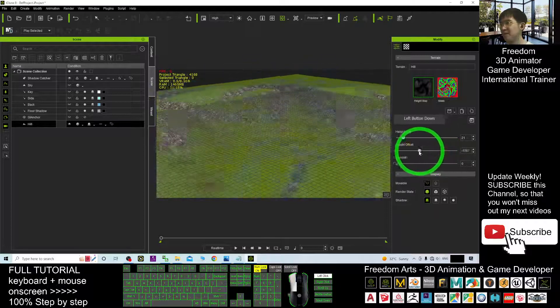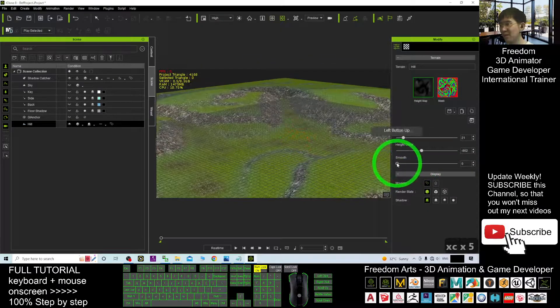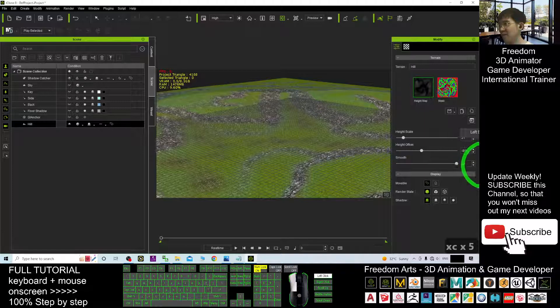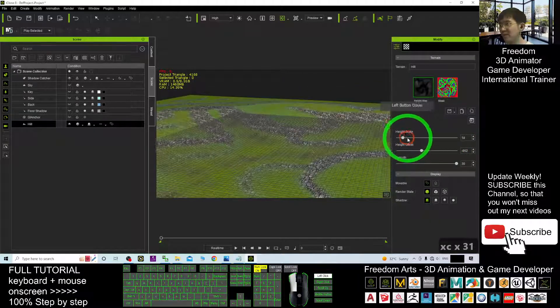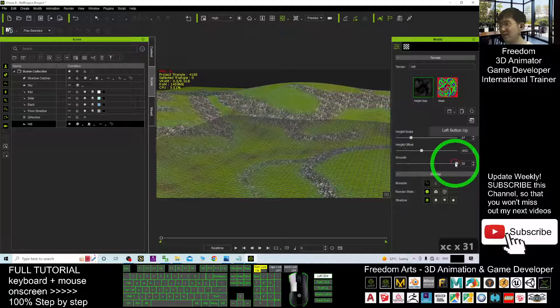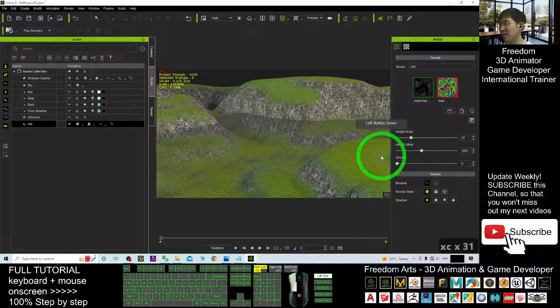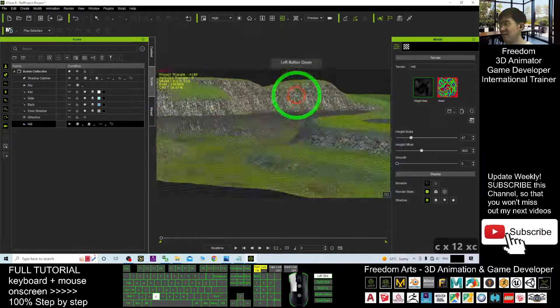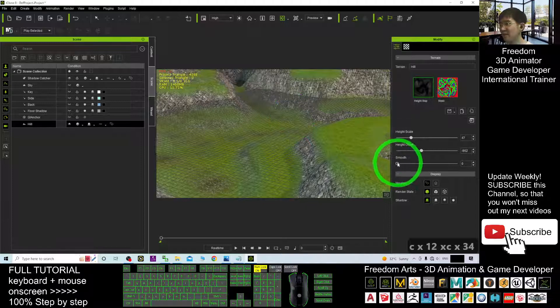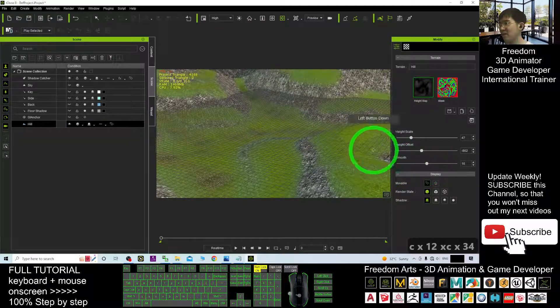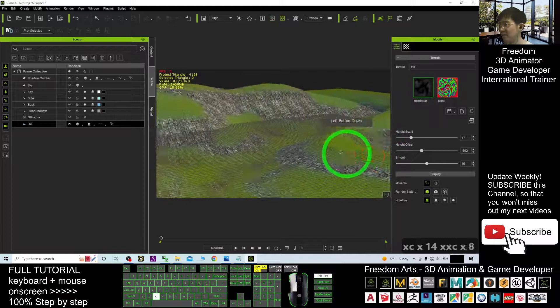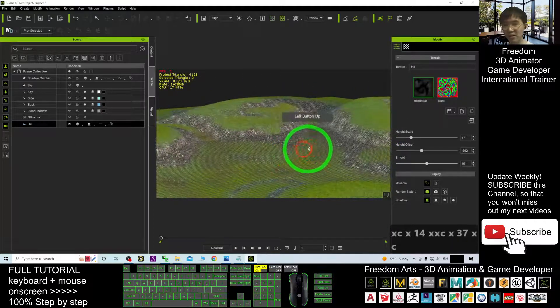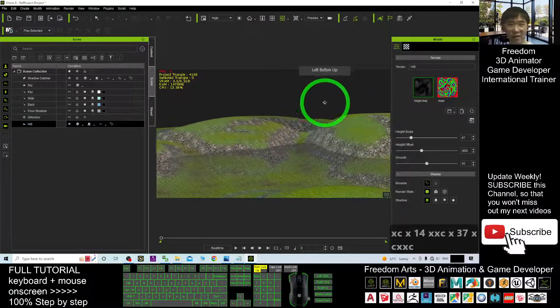Then the second one is the height offset. You can adjust the height of the terrain. Once you know all this concept, the next one is the smooth. If you drag in that way, everything will be very smooth. If you drag this, it will make all the terrain become more smooth.